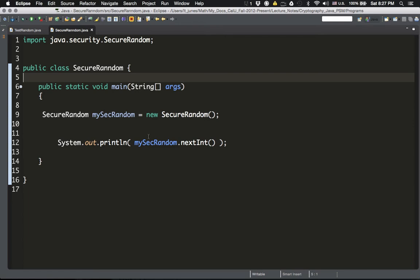SecureRandom has the same methods and you create lists exactly the same way as with Random. The most important difference is that SecureRandom is cryptographically secure. So if you want to develop cryptographically secure applications and need to generate random numbers, you need to use SecureRandom instead of Random, because Random is a little bit predictable.